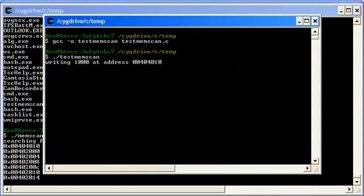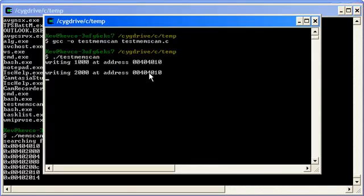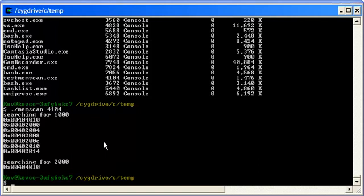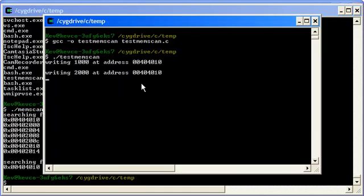So now if we hit enter there, so address 404010 should have changed from 1000 to 2000. Let's see if the scanner has found it. Well there's the address that it managed to find. If we hit again, and as expected the only one it's found that changed is the address that matched.